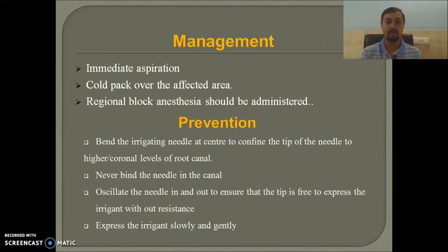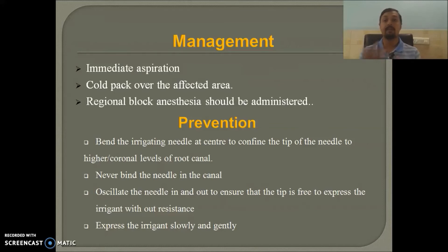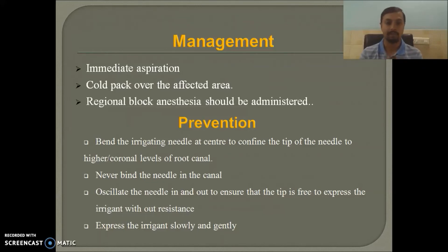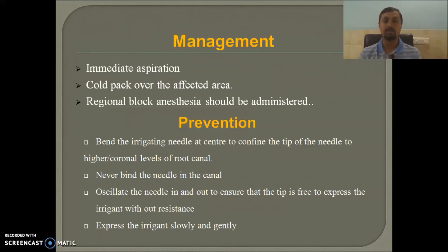Normal endodontists advise that when a hypochlorite injection accident occurs, parenteral administration of analgesics and antibiotics is needed. In some cases we have to consult a general physician to give steroids to the patient, and sometimes supplemental vitamins are also required. To prevent this, use the recommended needle: a 30-gauge side-vented closed-ended needle.